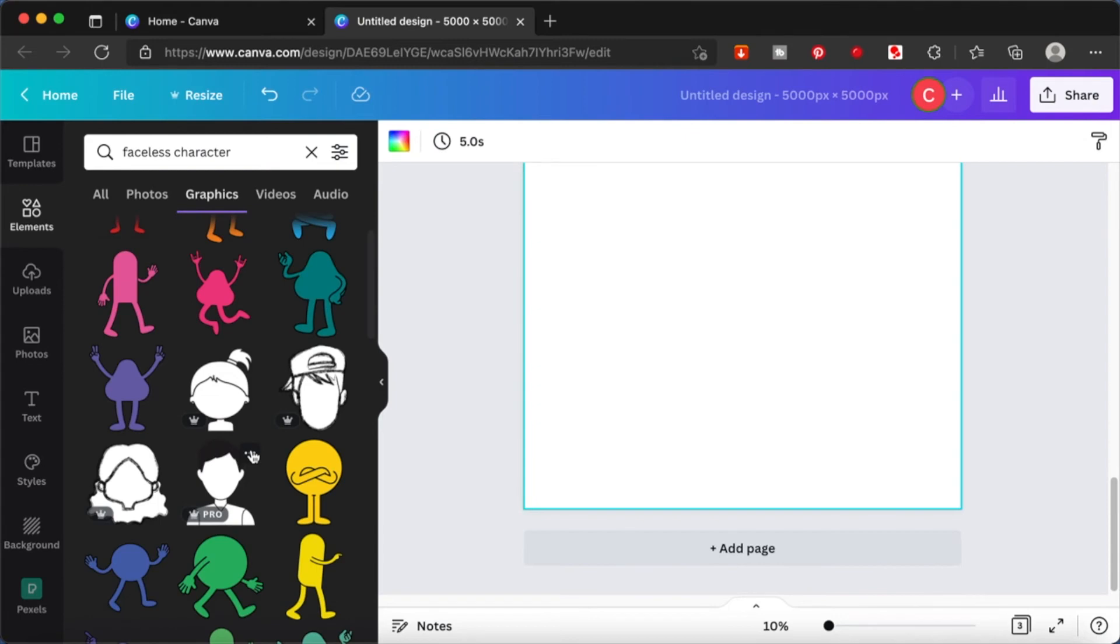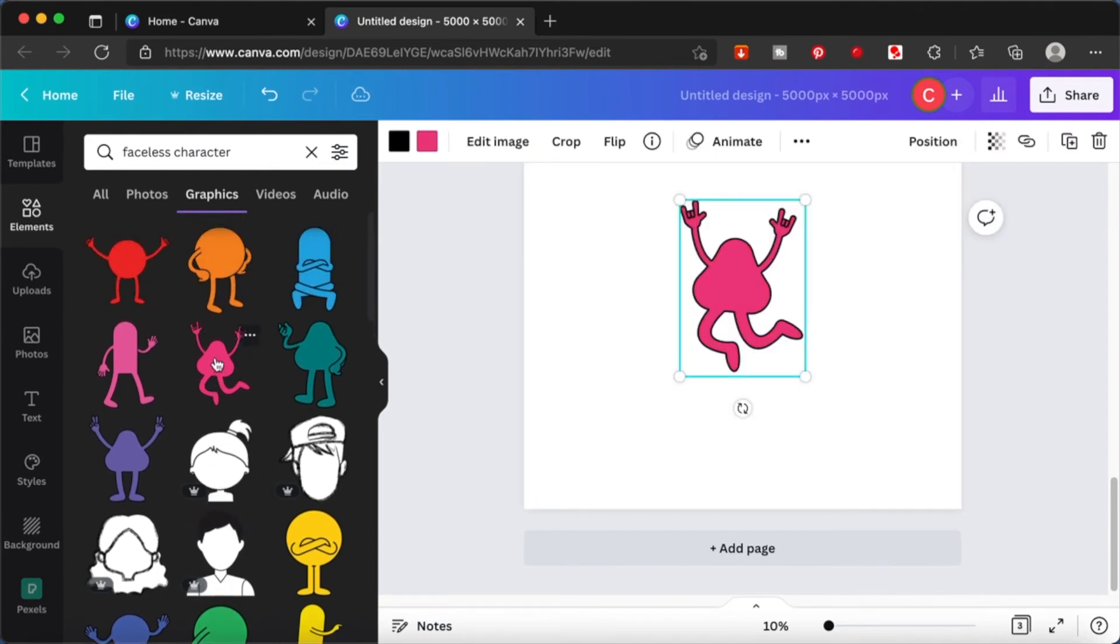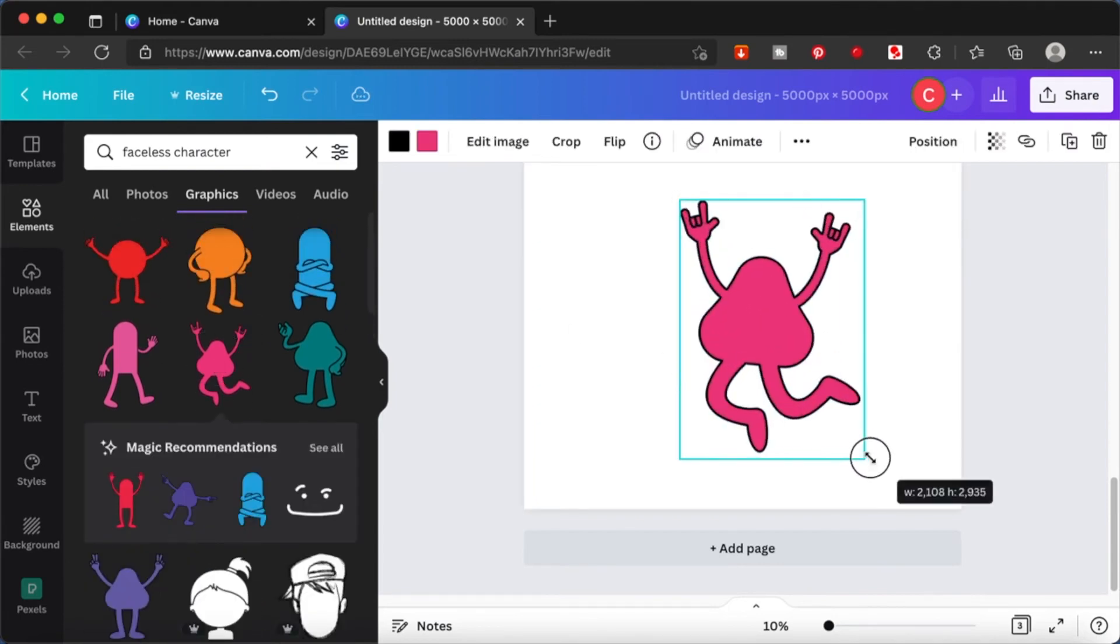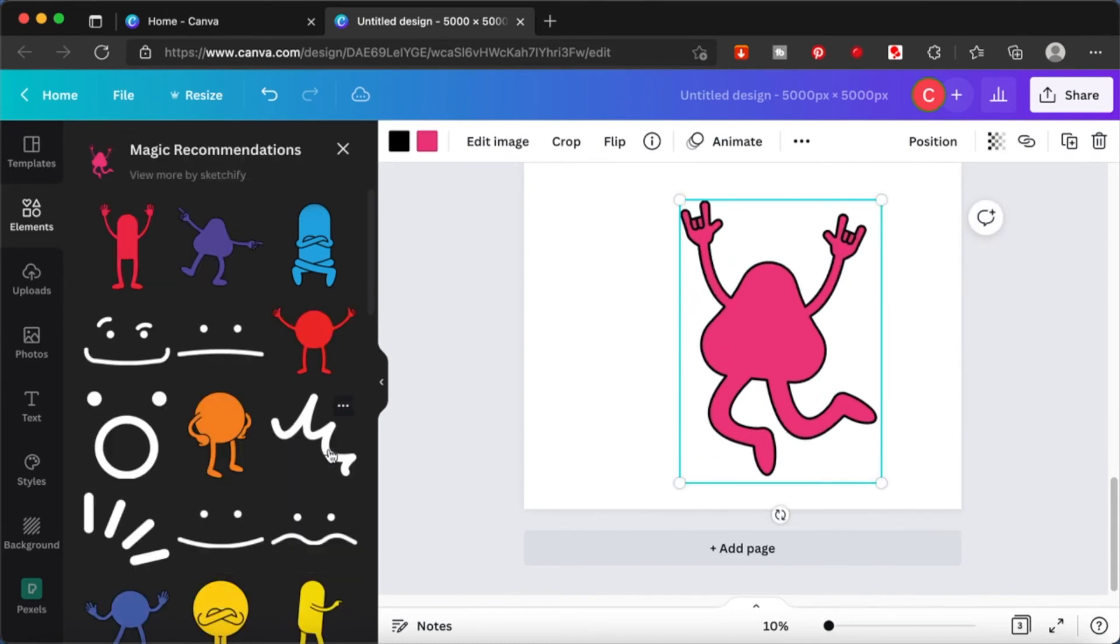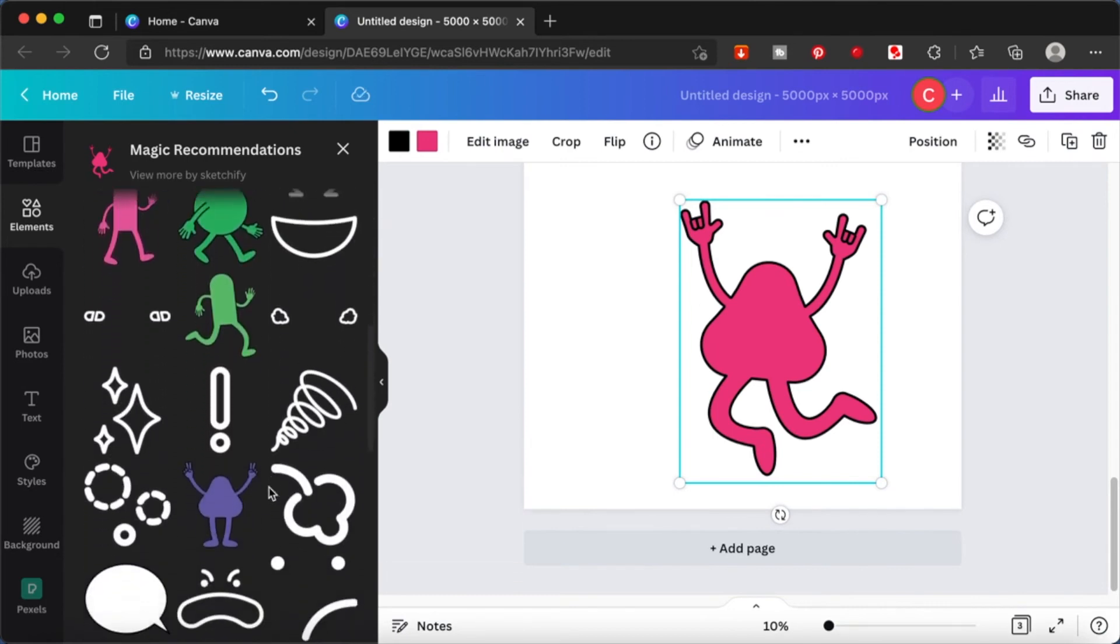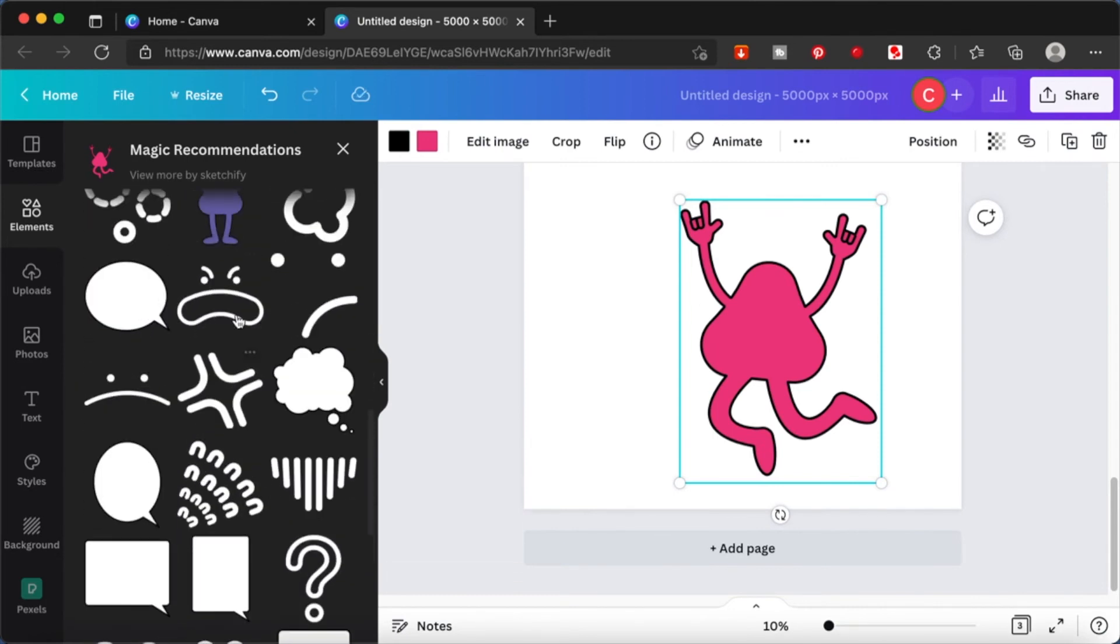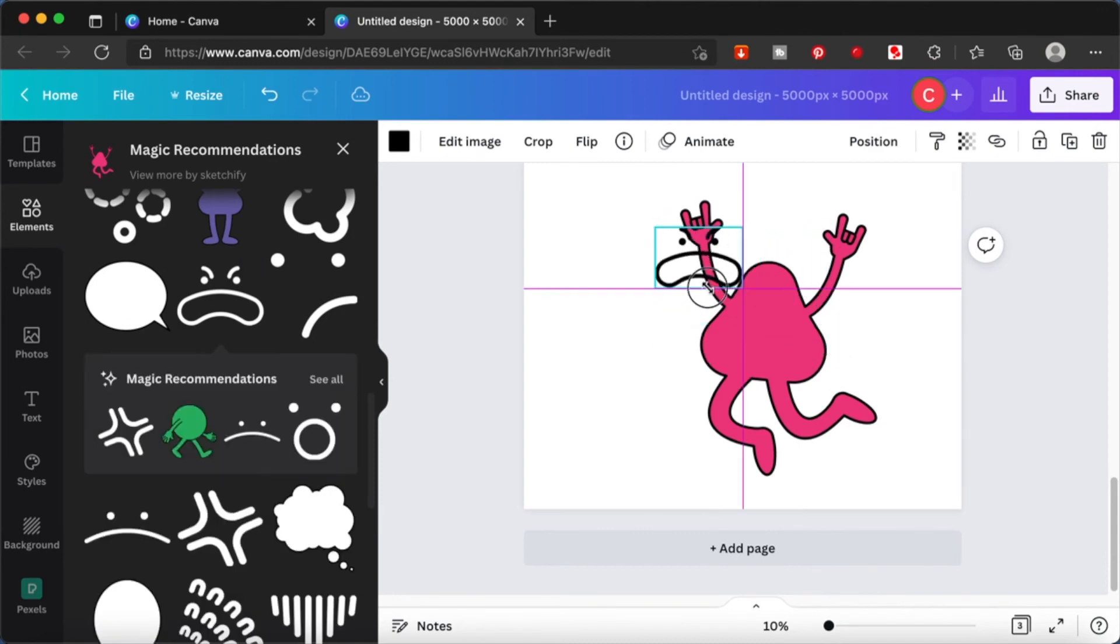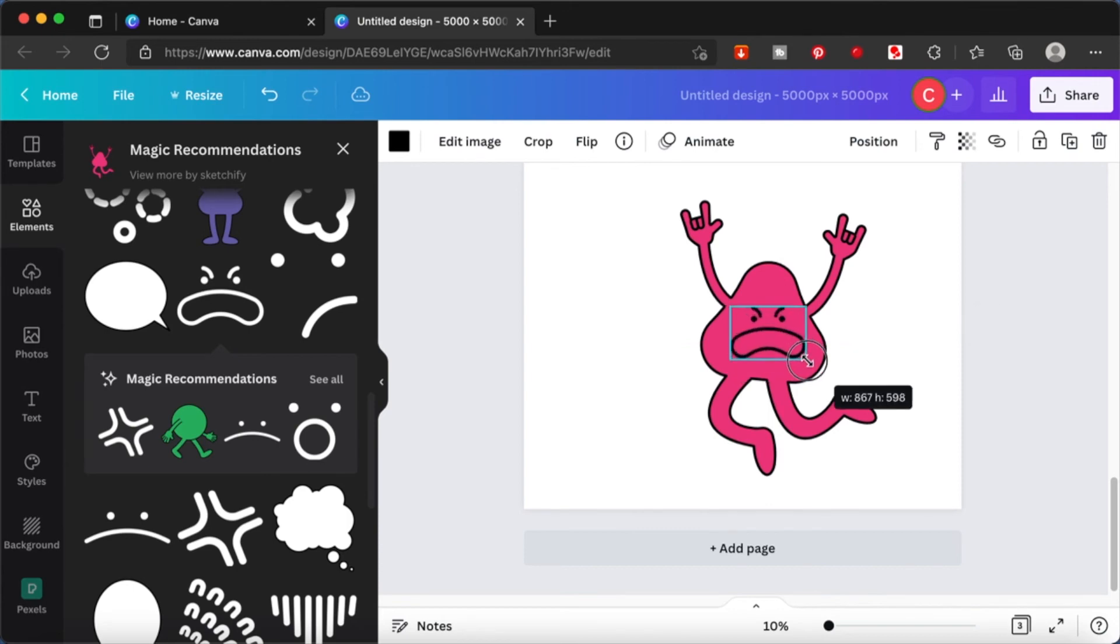I will show you another example from here and search for faceless character. There are many variations of tags you can use to find the image that you're looking for. Just play around with them or just click on the eye tab and you will be able to find many, many, many variations of faceless images on Canva.